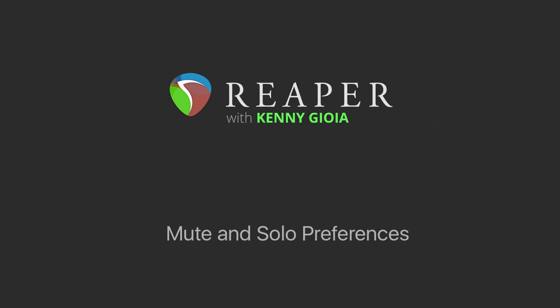Hi, I'm Kenny Gioia. Welcome to another one of my tutorials. In this video I'm going to show you the mute and solo preferences in Reaper.